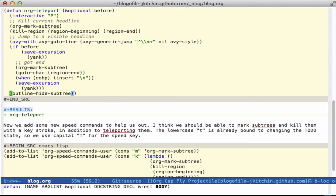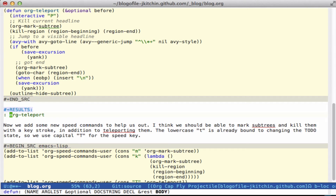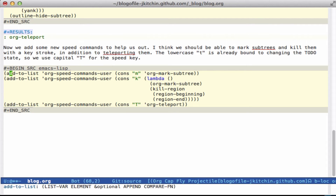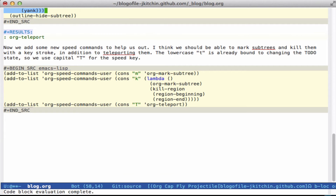So that's the function, and we'll add a few speed keys for org mode. I'm going to add three here: the first one is M to mark the subtree, the second is K to kill the subtree, and the third will be T to teleport it. Let me just run these and then we'll go through what each one does.